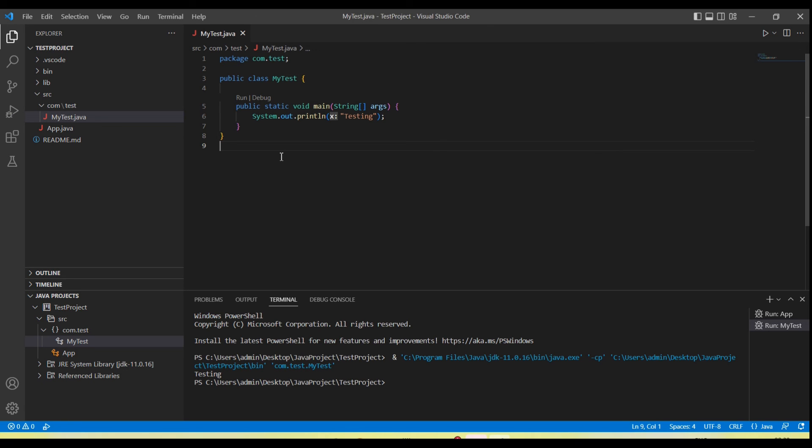So hope this will help you set up Visual Studio Code for Java projects, and we can create Java projects. Thanks for watching the video.